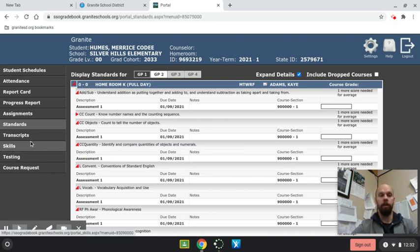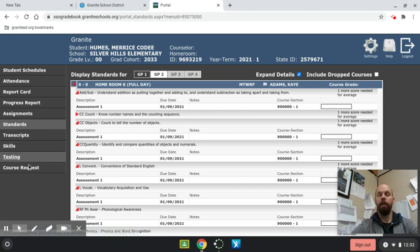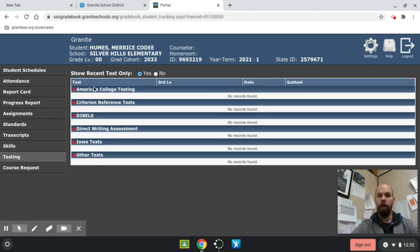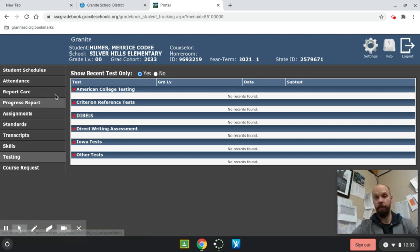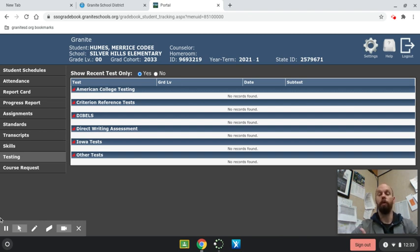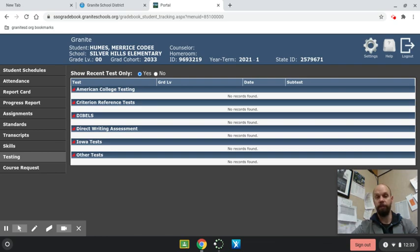You can also look into their transcripts and testing. That probably won't be updated for you yet, but eventually there will be DIBELS testing information. And that's how you can quickly and easily access your student's report card and current proficiencies.